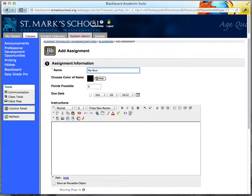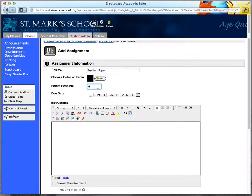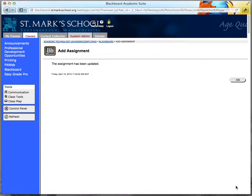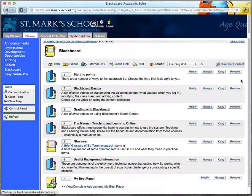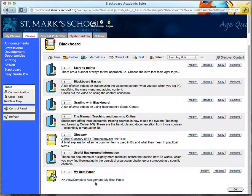Give it a nice name and directions. If you want to use the Blackboard gradebook, you can give it a number of points. You can set a due date if you'd like, and then you can submit and click OK. You'll actually have this assignment down here.